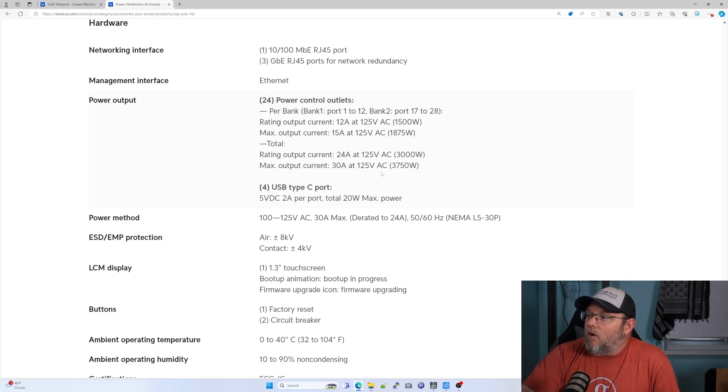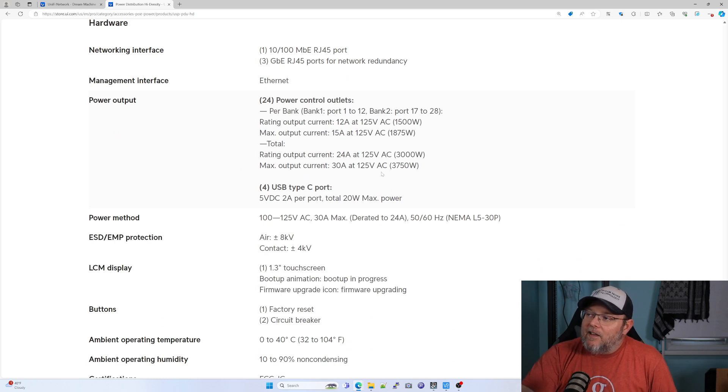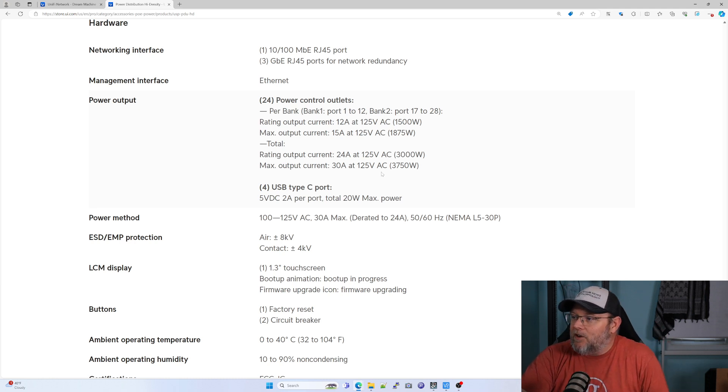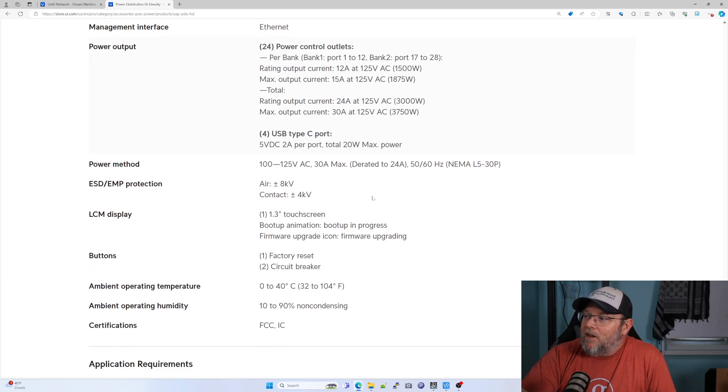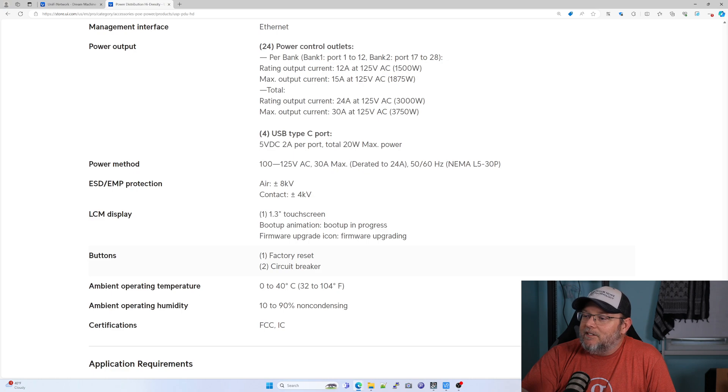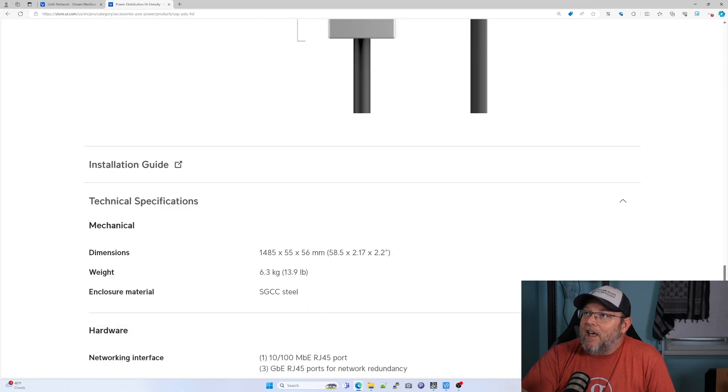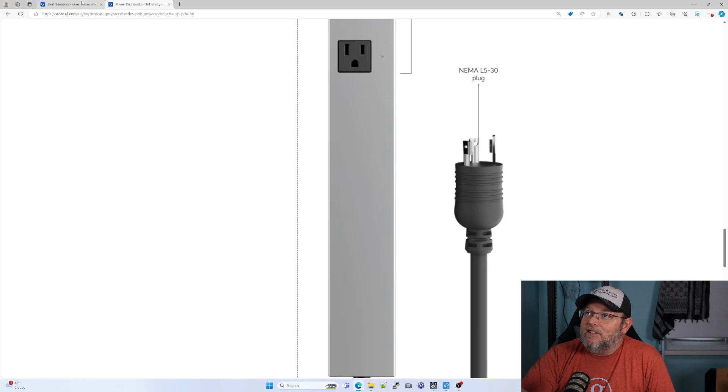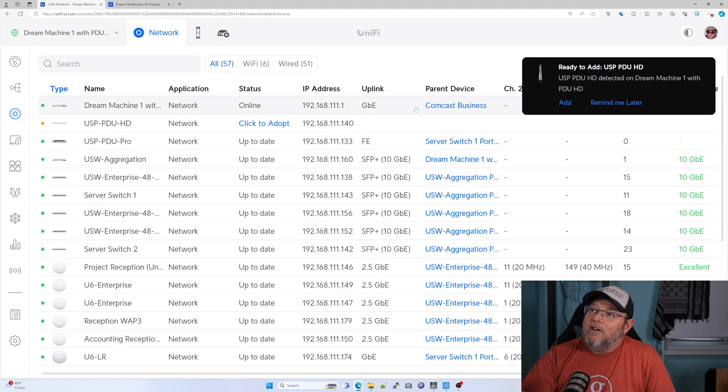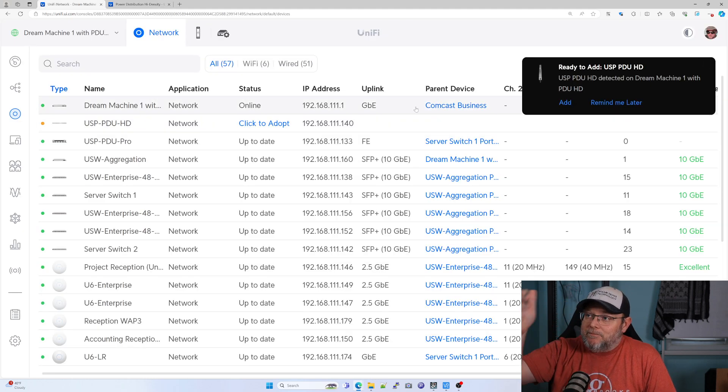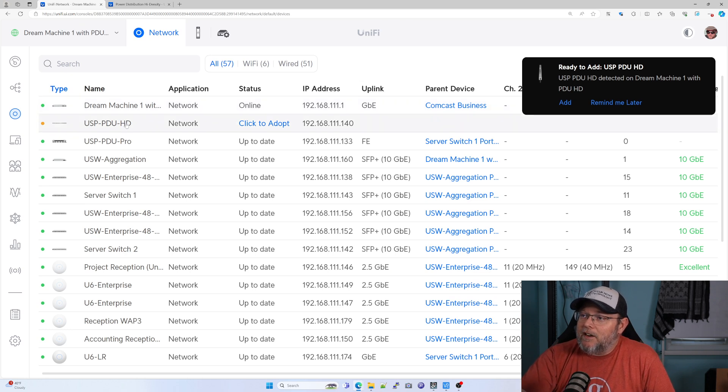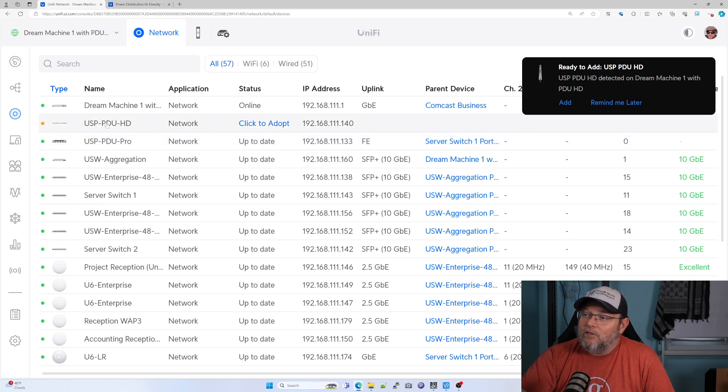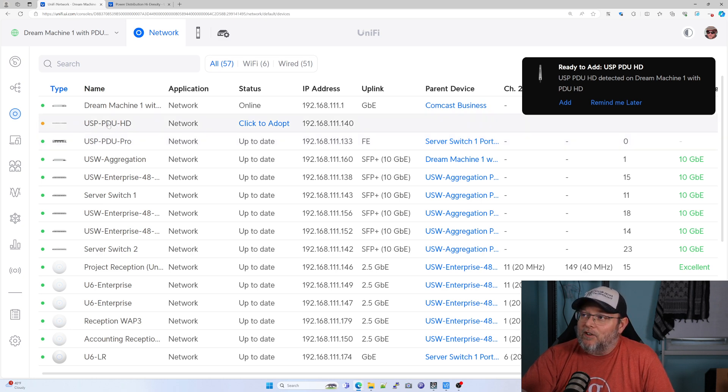So I am not there to physically touch this. I wish I was, but we're going to go ahead and get it adopted. When he asked me if I'd like to adopt this thing in and take a look at it, you can see here on his dream machine, it is ready to be adopted. He has the pro, but now he decided to go ahead and start switching to these since they're available.